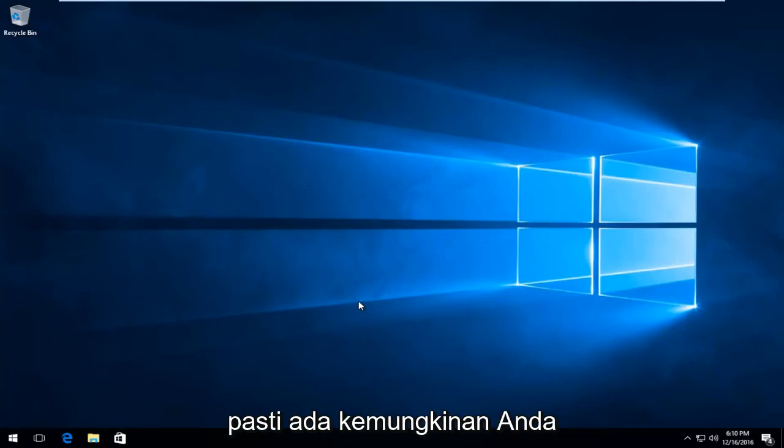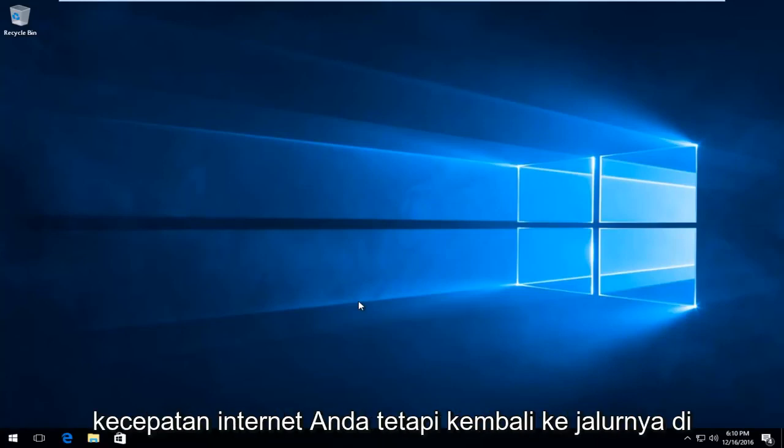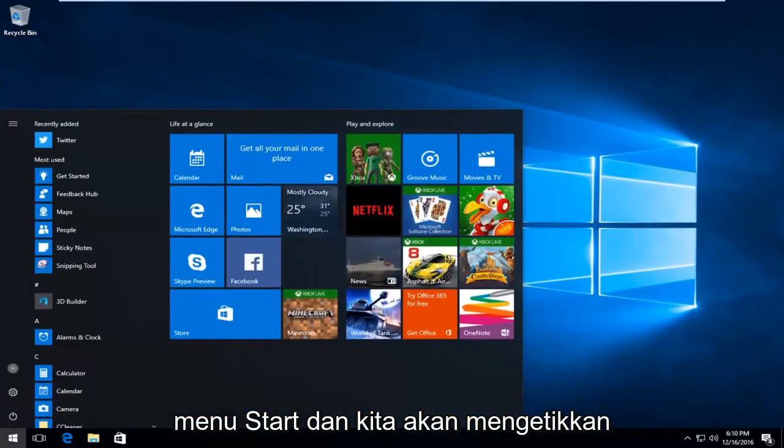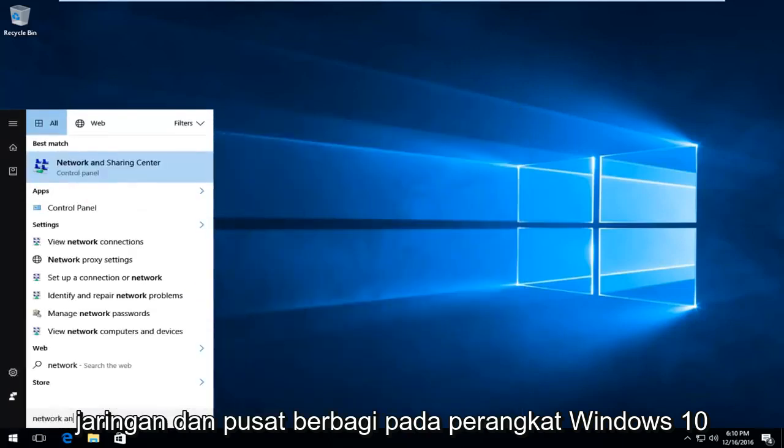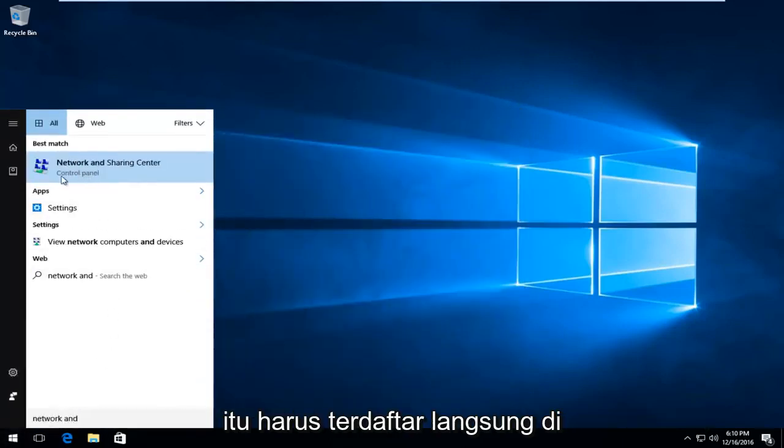When you're switching over to Google, there's definitely a chance that you will notice a slight increase in your internet speed. But getting back on track here, we're going to head over to the Start menu, and we're going to type in Network and Sharing Center.